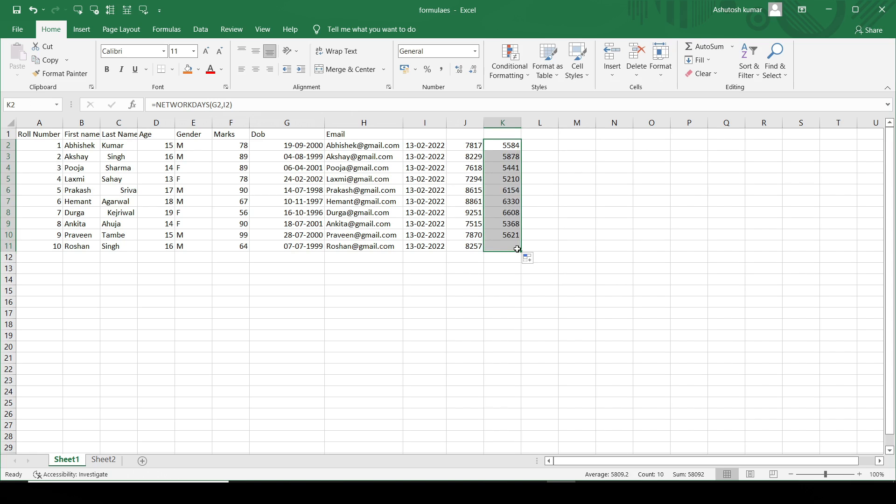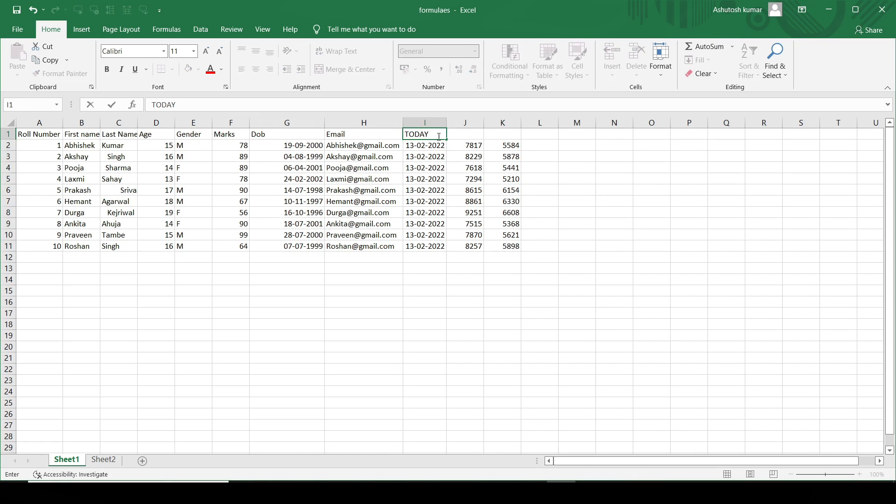This is the number of network days. That is the difference between DAYS and the NETWORKDAYS.